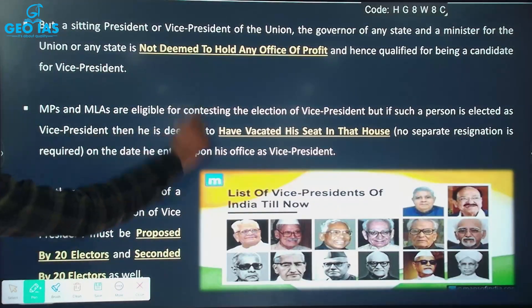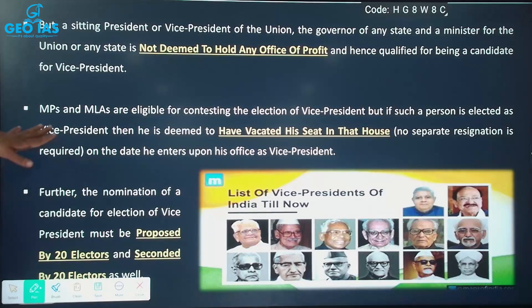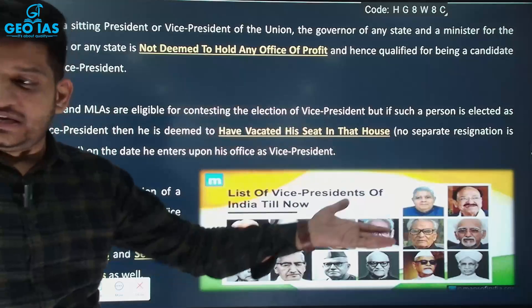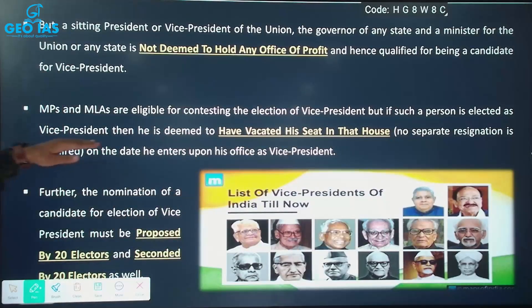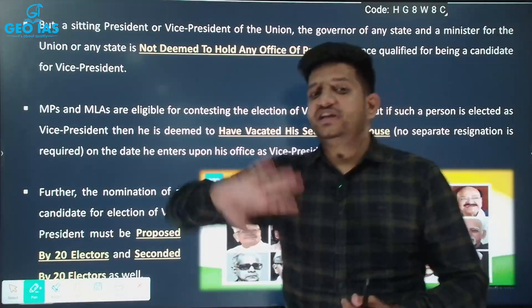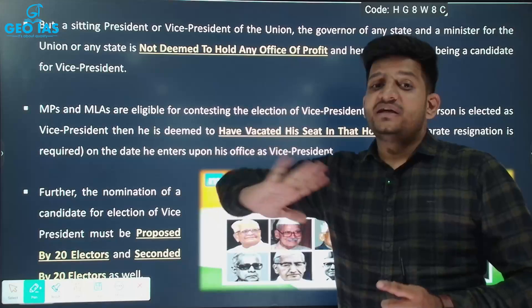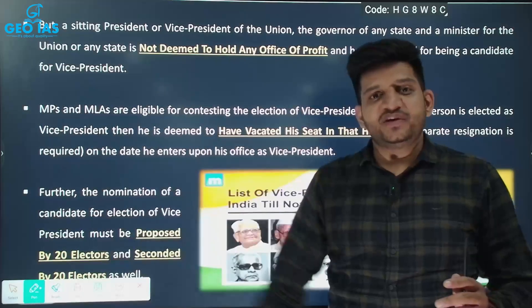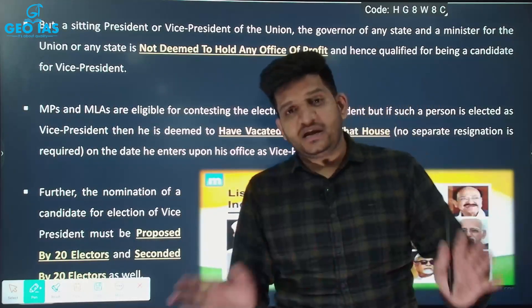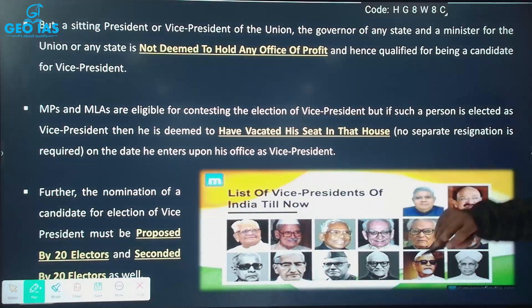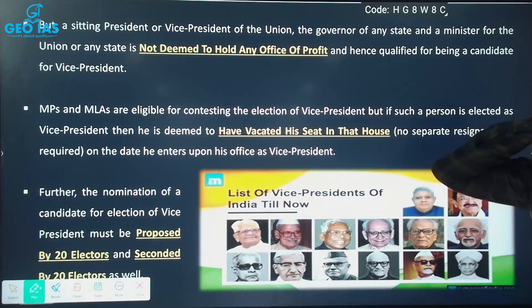MPs and MLAs are also eligible to contest the Vice Presidential election. But if such a person is elected as Vice President, they are deemed to have vacated their seat in that house automatically. If you are a member of parliament and you win the Vice Presidential election, your membership in that particular house is automatically suspended — no separate resignation is required.